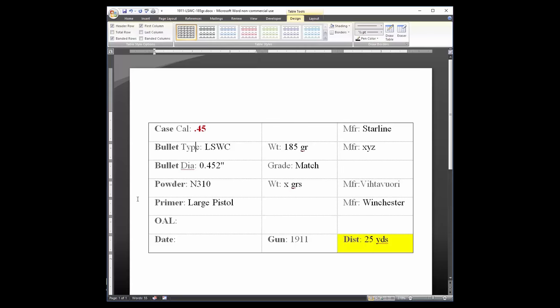The nice thing about the template is just because this is what I record does not mean this is what you need to record. You can change the content of any cell, and of course you can use any of the unused cells. For example, let's assume you want to record velocity and power factor. You could use the two empty cells in row six.